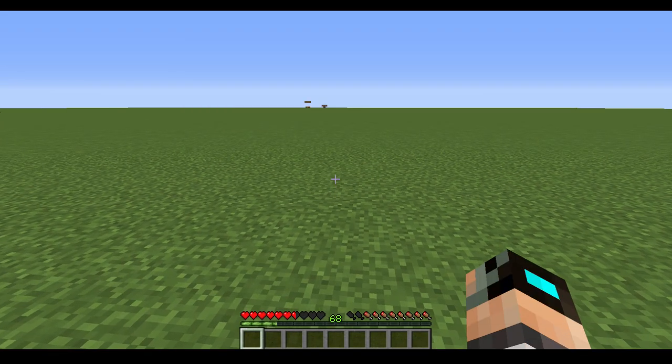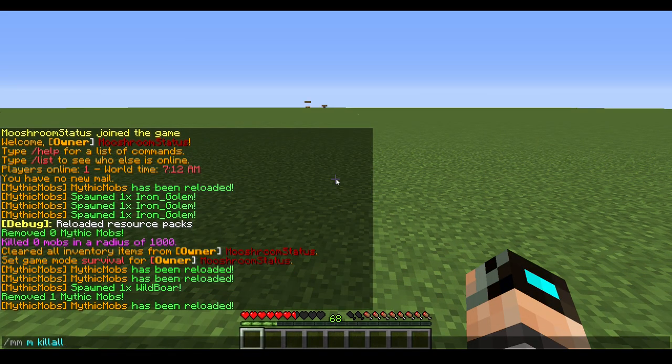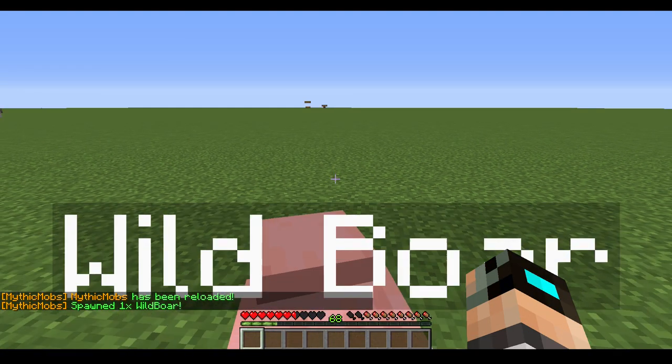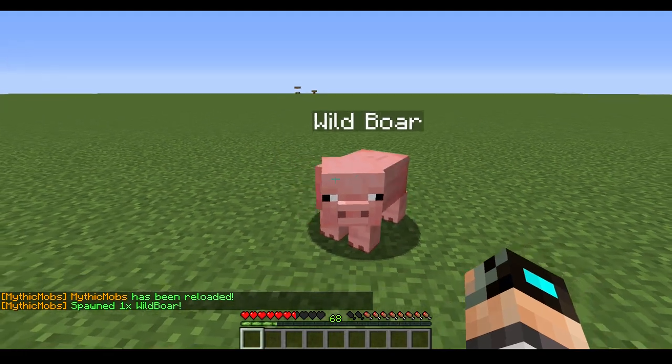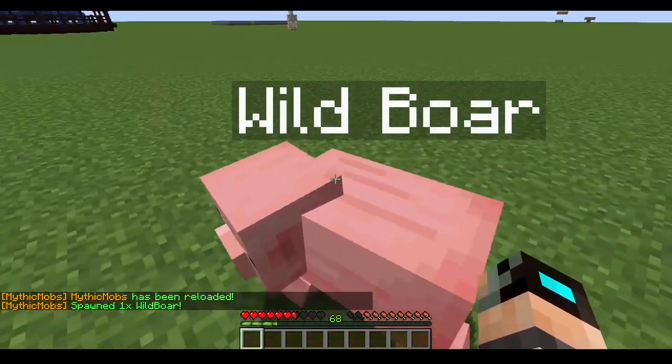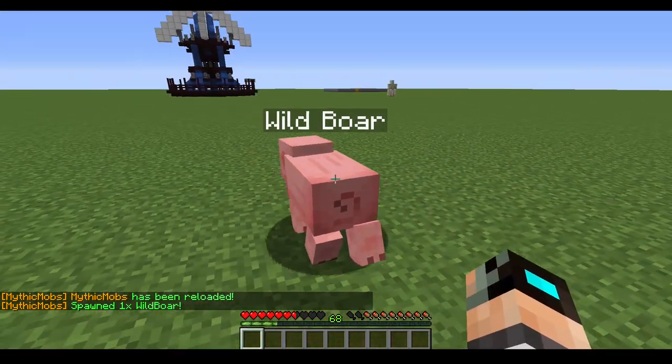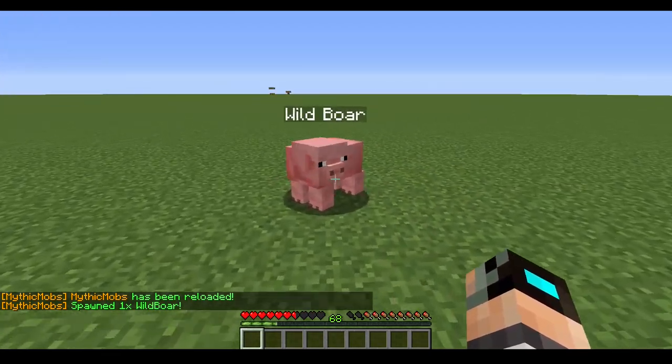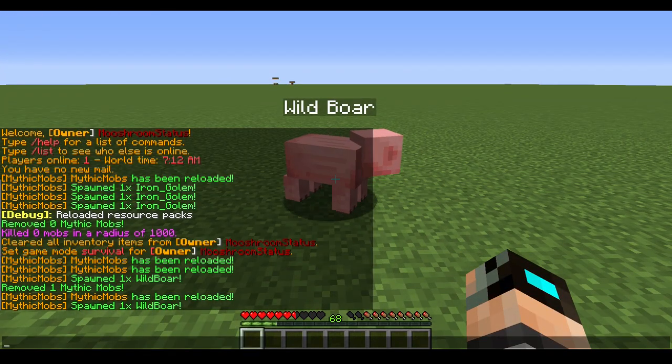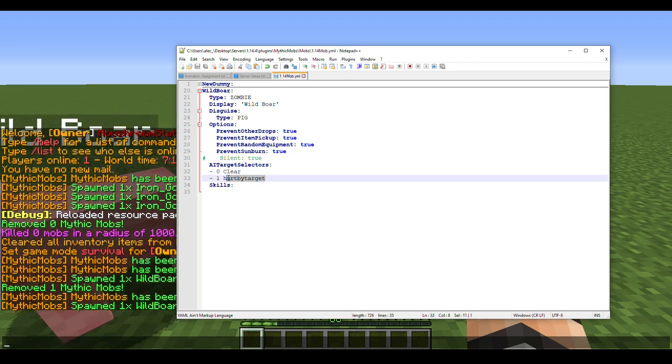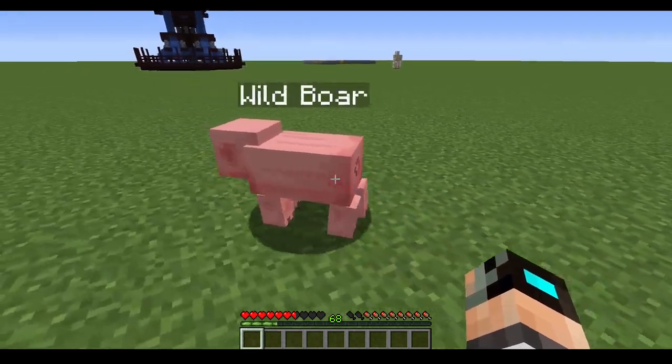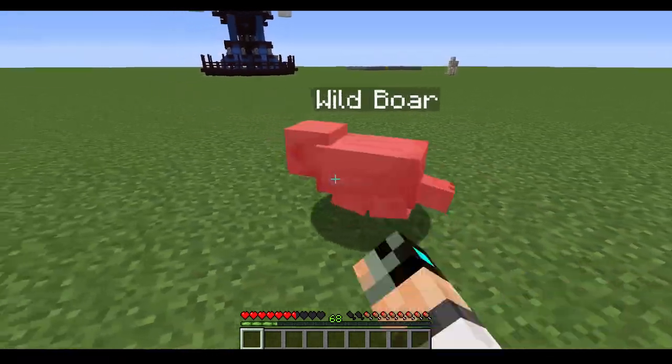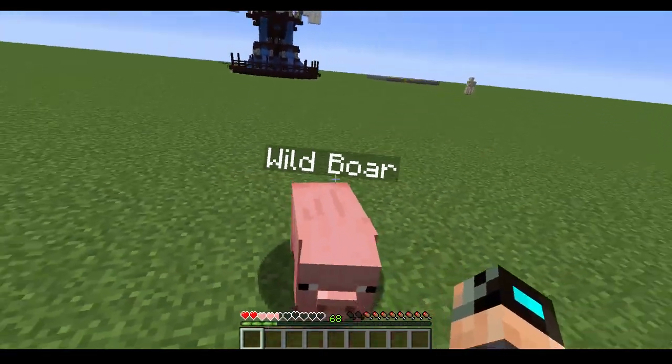So if we reload now and spawn him, as you can see he's just looking at me and he's just walking around. Even though he's a zombie, we changed his AI to not attack me unless I attack him first. So if I attack him now, now he's attacking me.